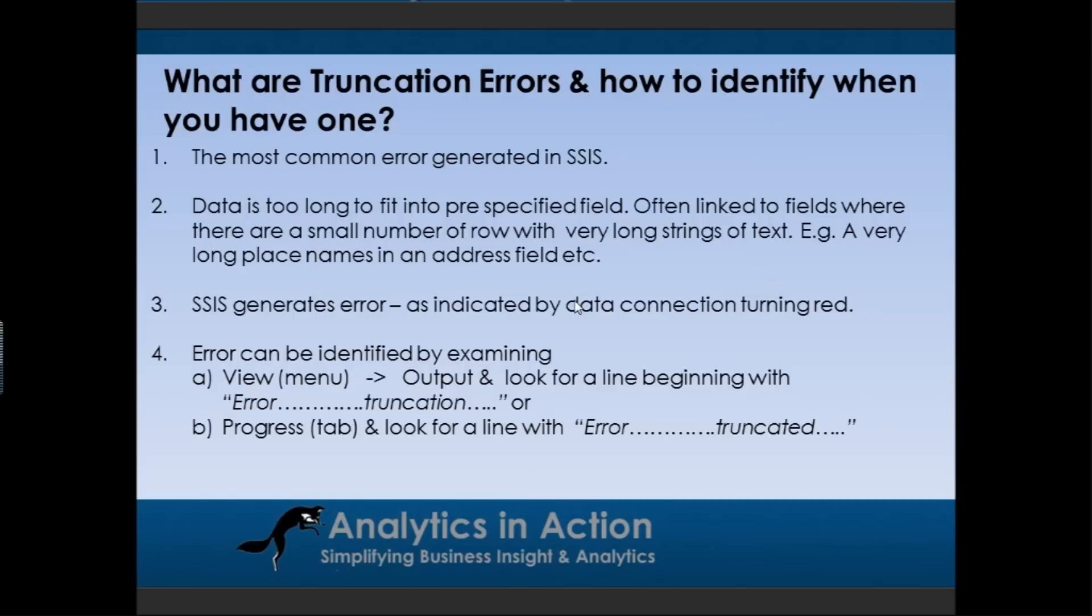Quite often occurs within address fields where there's a very long town name or province name, or often in descriptions within CRM systems which you may be importing into integration services.